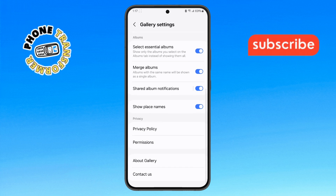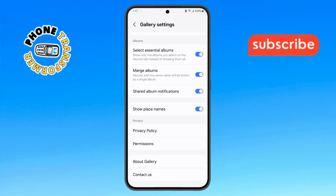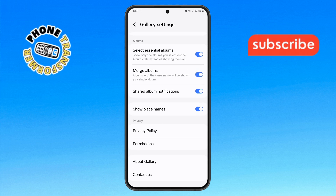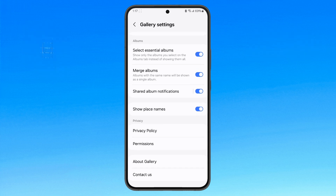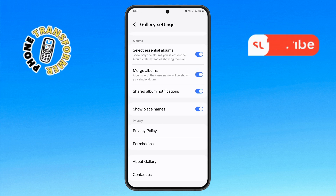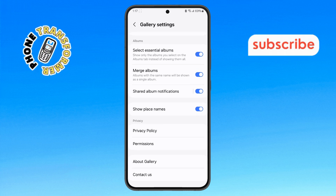And that's it. You've successfully turned off Gallery Labs on your Samsung phone. Thanks for watching and see you in the next video.